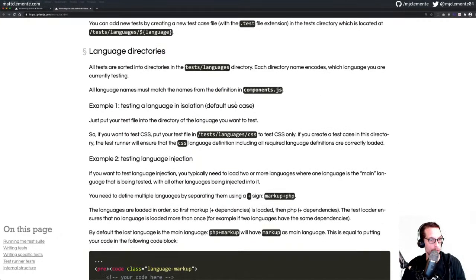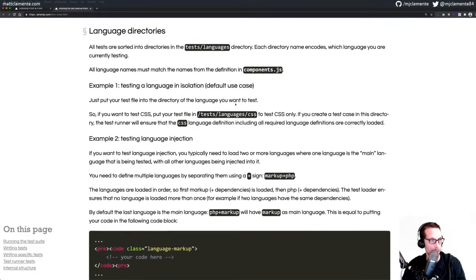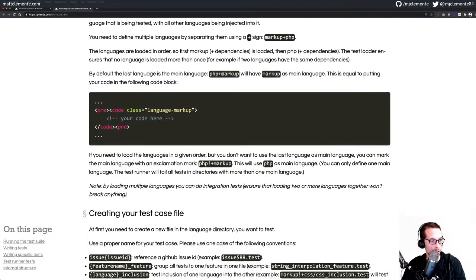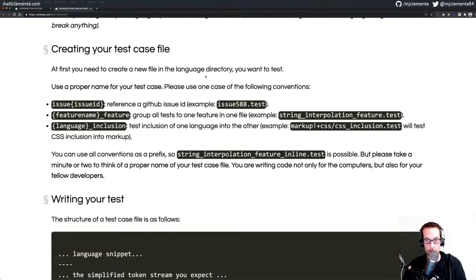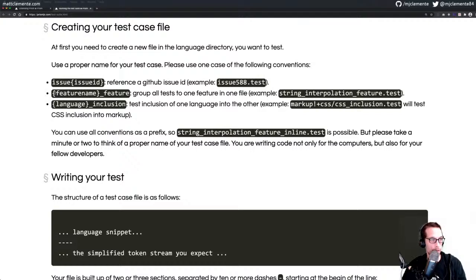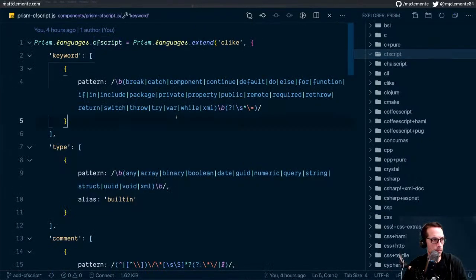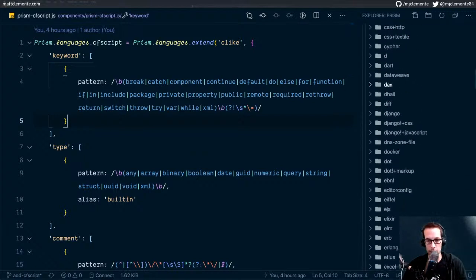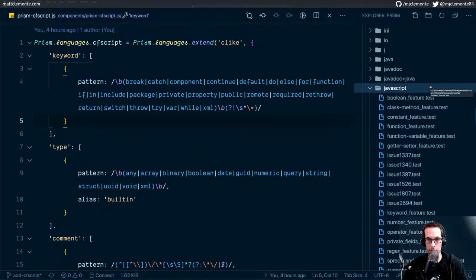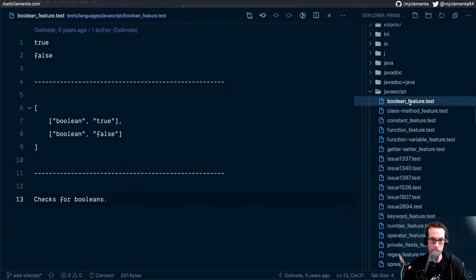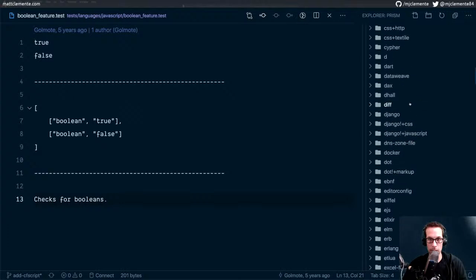We've got our language. So we need to figure out what we're going to do. Language names must match the name. We're going to test it with isolation — not testing injection. We need a test case. For a naming convention, we're going to go with feature name underscore feature. Their example is like string_interpolation_feature.test. Boolean is a great place to start — we'll do boolean_feature.test. I wonder if we have to copy that file and drop it into cfscript.